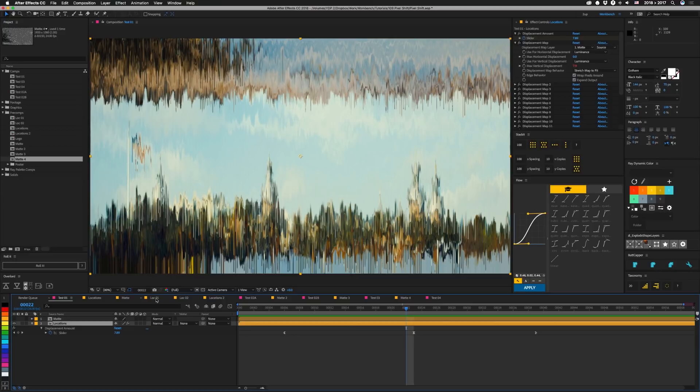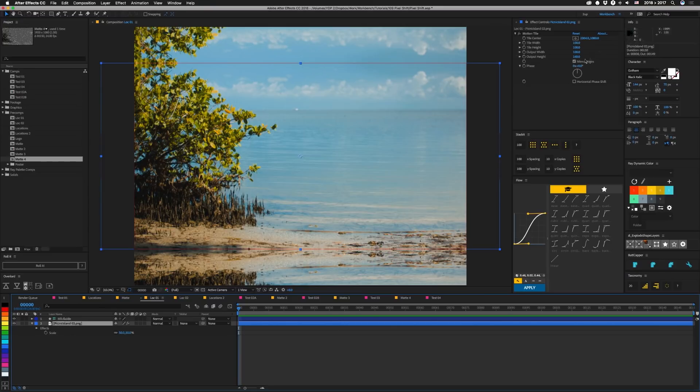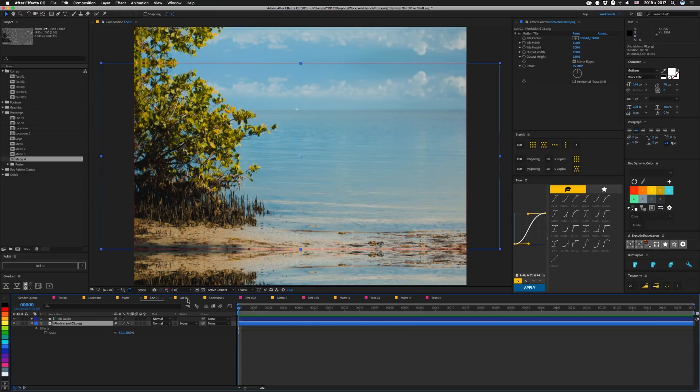So I pre-comped each one of these images, and I call this location one. And I made a comp that is taller than what I needed. I just did a motion tile on this one with mirror edges set so that this transition between the edges is a little bit better. But this also gives us a larger picture so that we can take two of them together and feather in their edges so they blend together better.